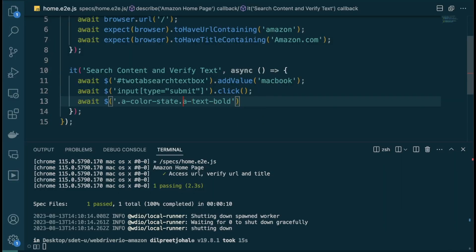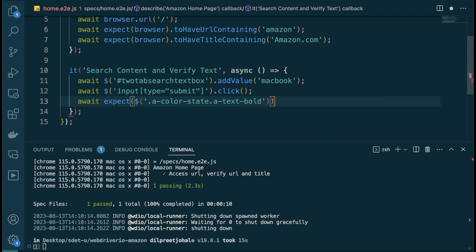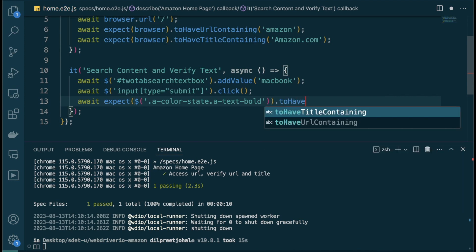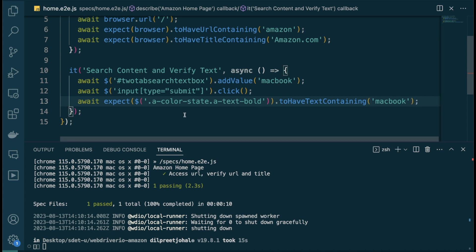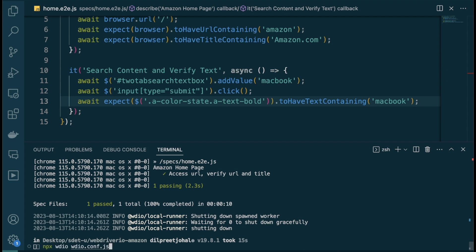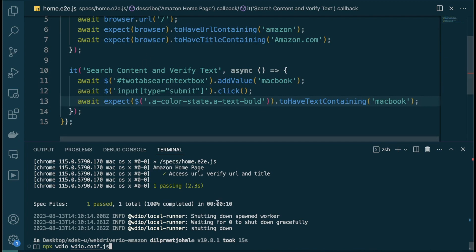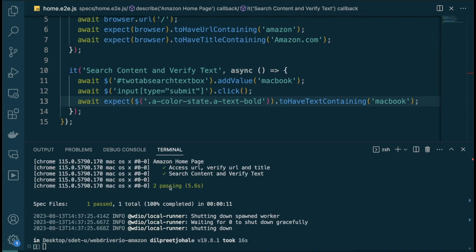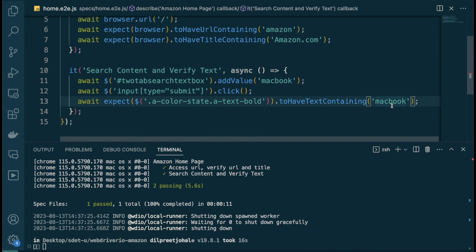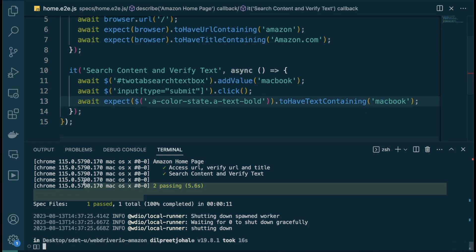Back in VS Code, I wrap the element in `expect(...)` and call `.toHaveTextContaining('macbook')`. That completes the test. Let's run it with `npx wdio`. It runs both tests together — they're independent so that's fine. The browser opens, searches for macbook, and both tests successfully pass.